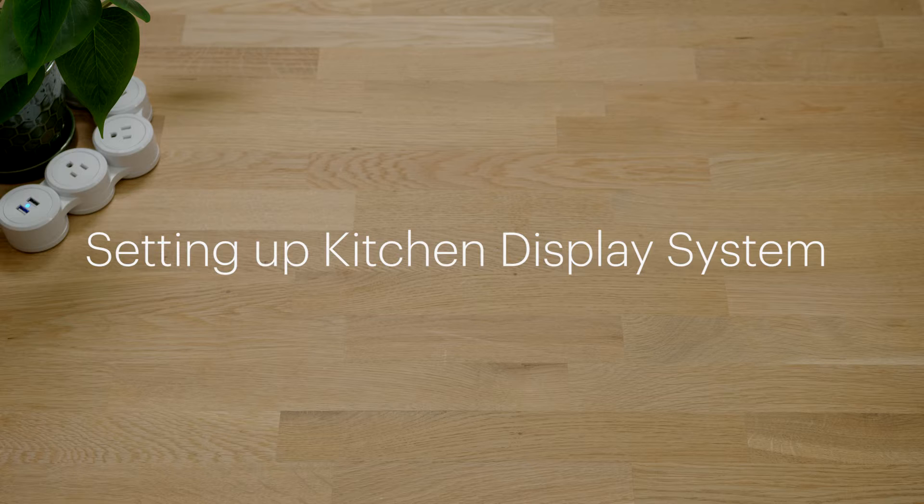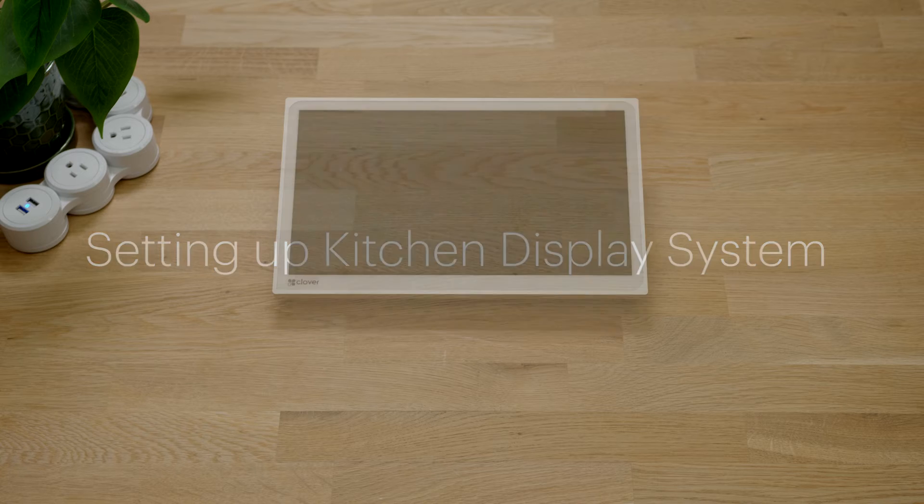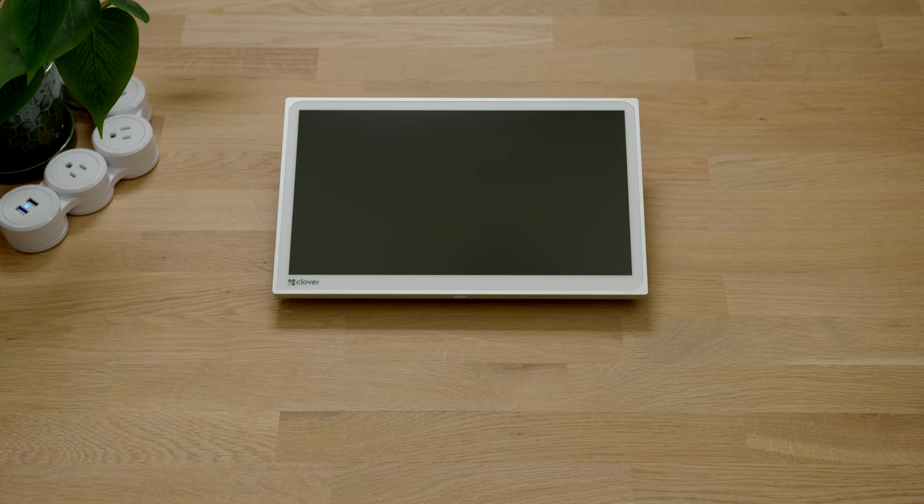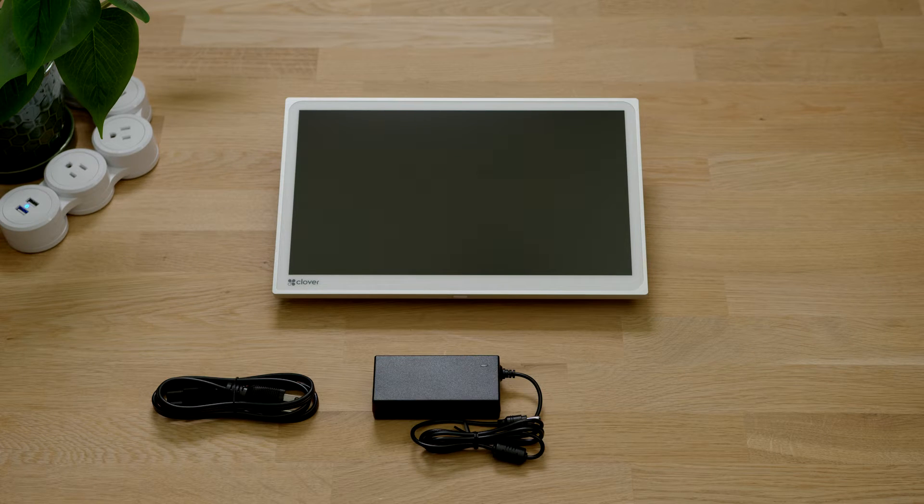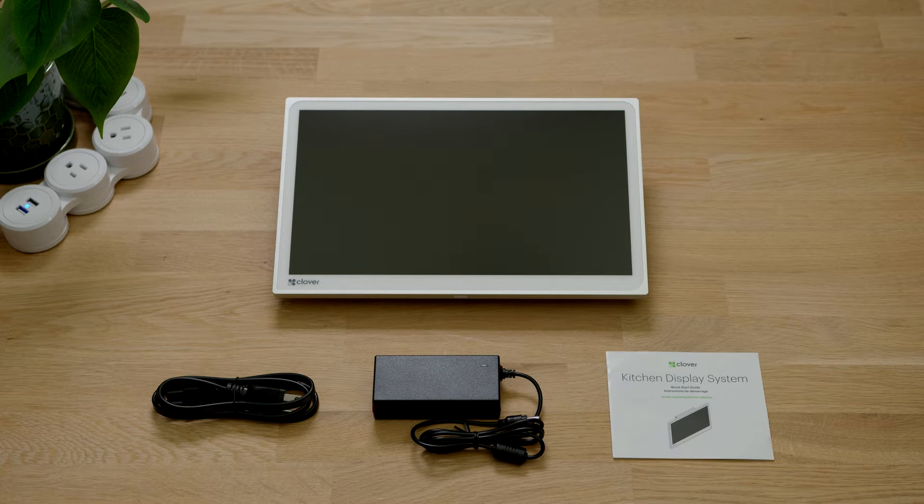Your kitchen display system comes ready to set up and start managing orders in just minutes. In the box you'll find the kitchen display, power cord, power brick and a quick start guide.